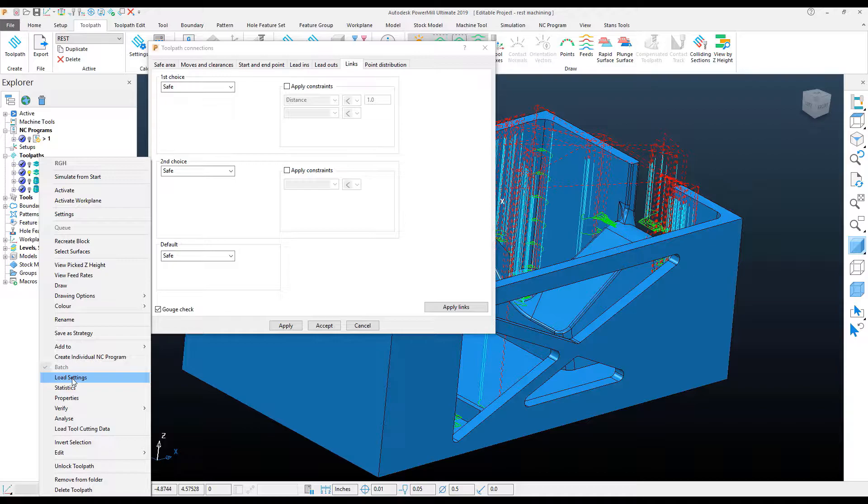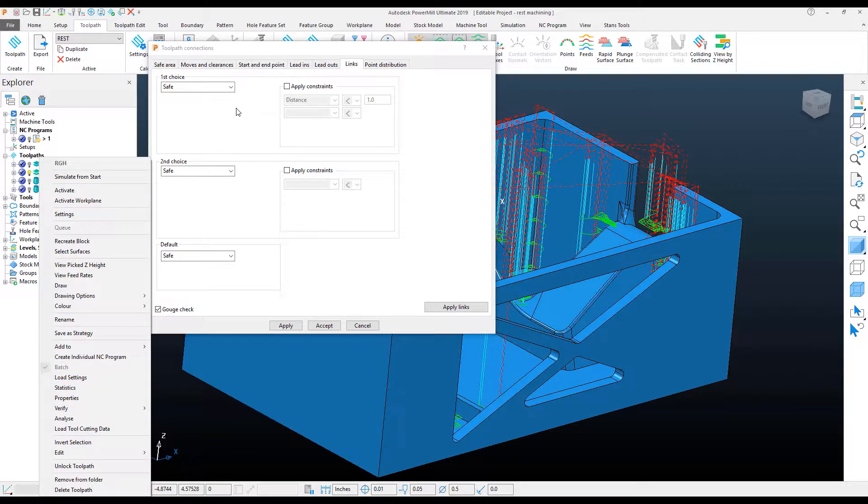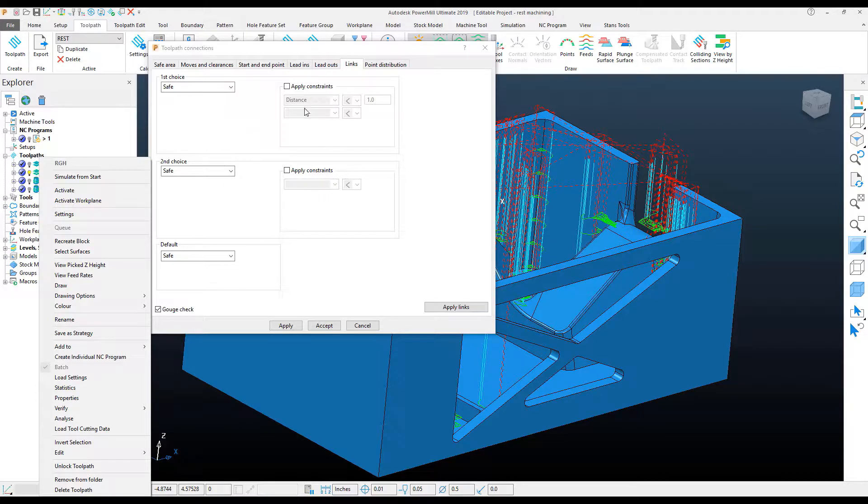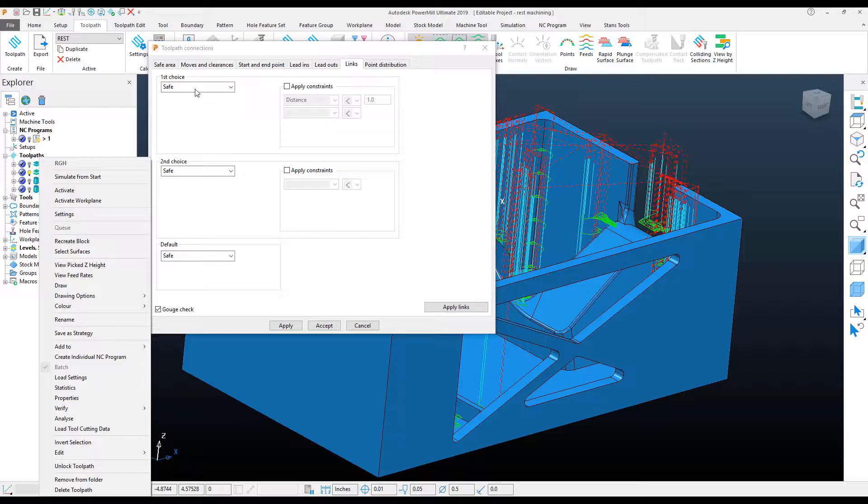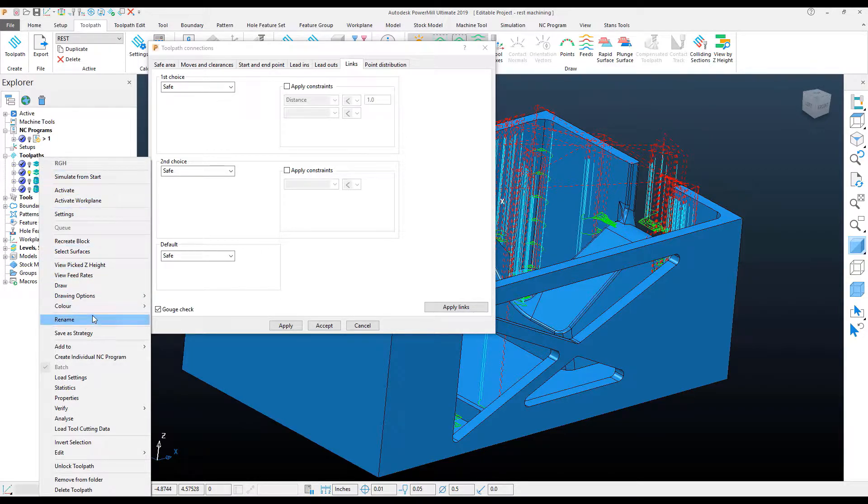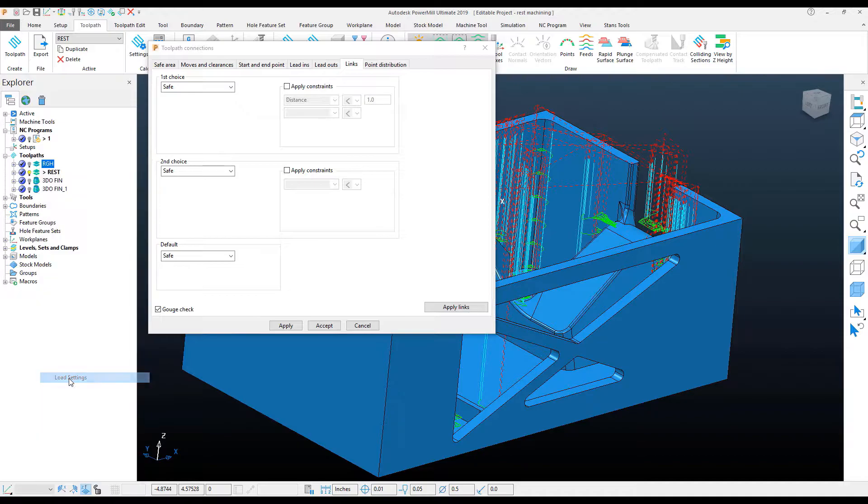it will change whatever Settings dialog box I have open within PowerMill. And that's very important, is that it will change this dialog box, the attributes within it, to the other toolpath's attributes just by clicking Load Settings.